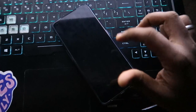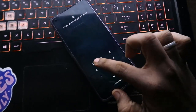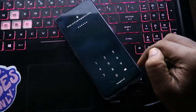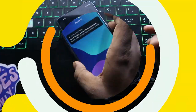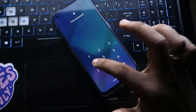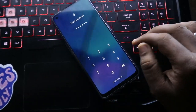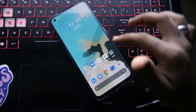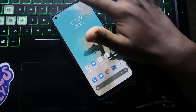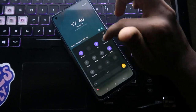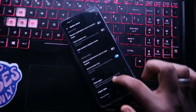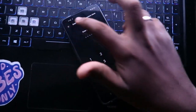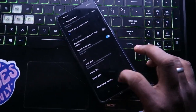For example, entering password '112233' goes to the second space, while entering '123456' goes to the main first account. By using different passwords you can switch between different spaces. You can also import or export data between the two accounts. This is one of the best features in the Realme UI 2.0 Android 11 update.